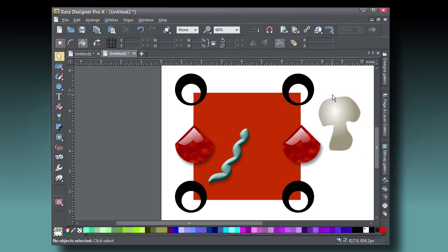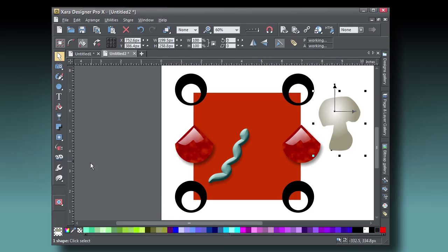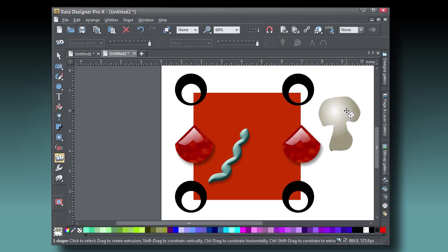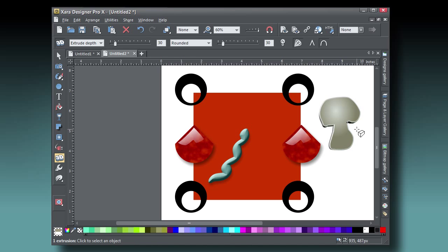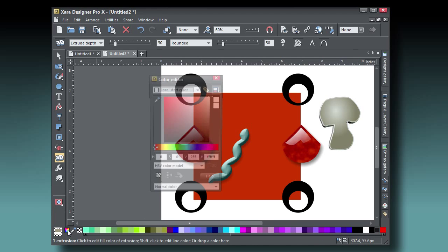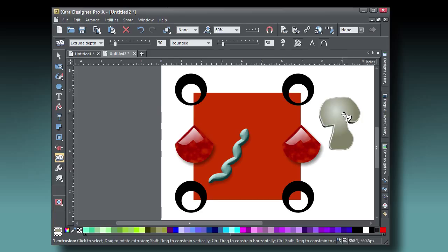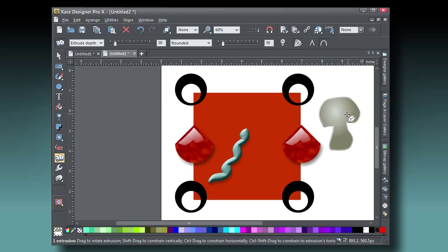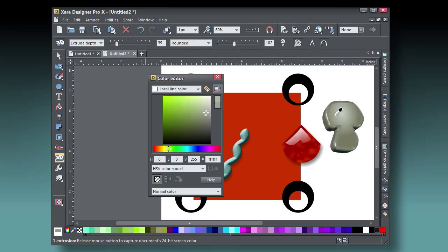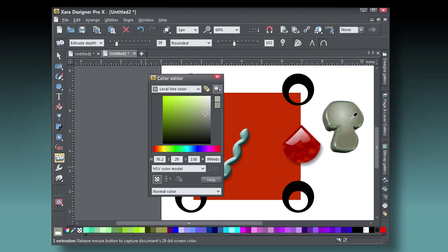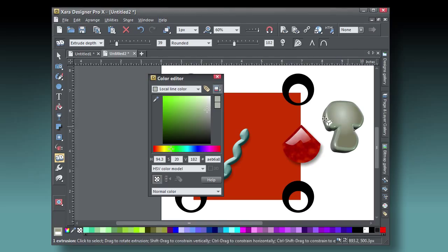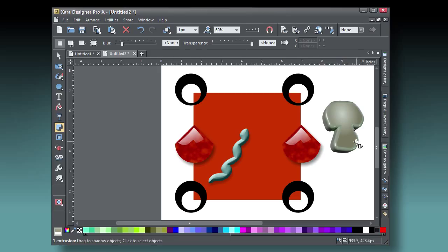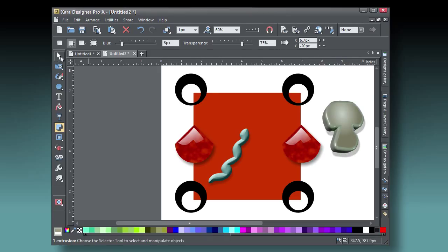Now I think the mushroom would look better as an extruded shape. I use the Extrude tool and rotate the shape a little. The side isn't the right color, so in the Color Editor I choose Local Line Color and then Eyedropper, the right color from the face of the mushroom. And a little drop shadow wouldn't hurt the mushroom.